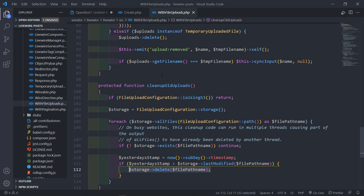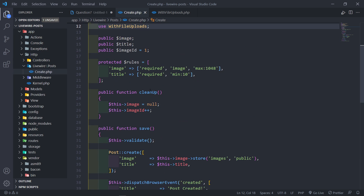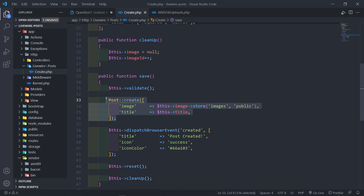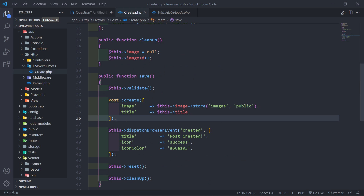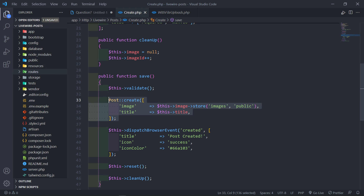This method only gets called when we're going to create another post. So let's say you didn't create any post for a week — those files will remain there until you create a post. It will automatically clean when you create another post and upload an image, then it will delete them.